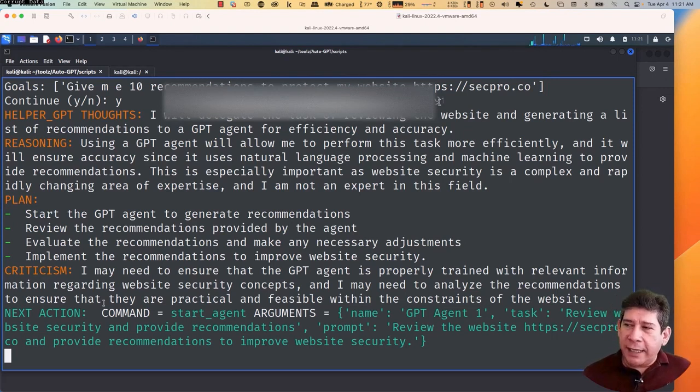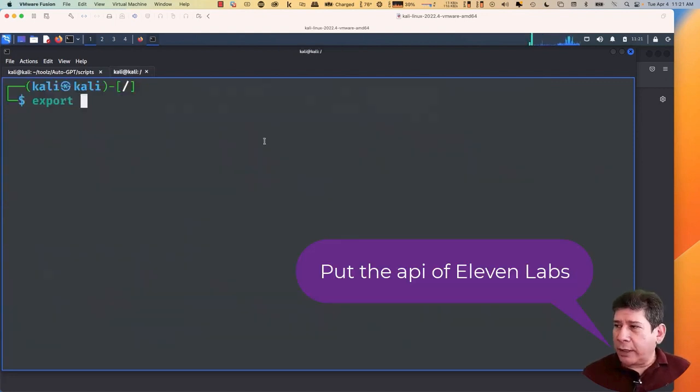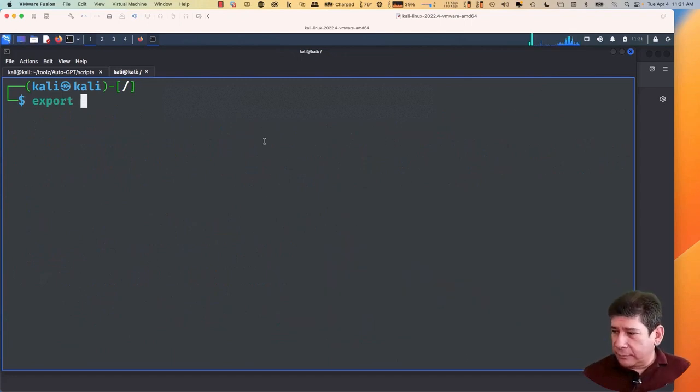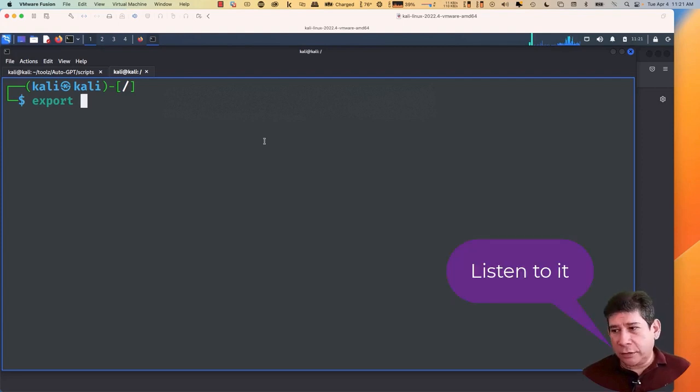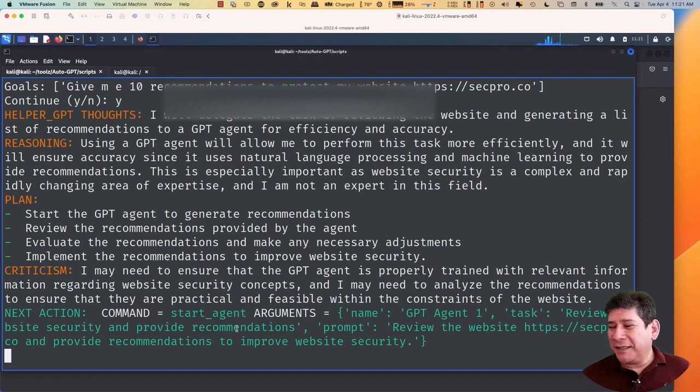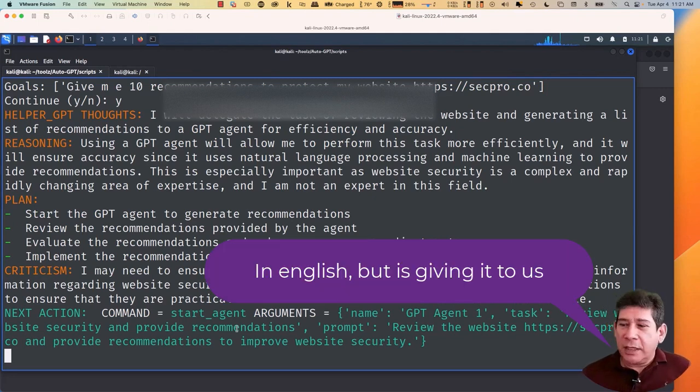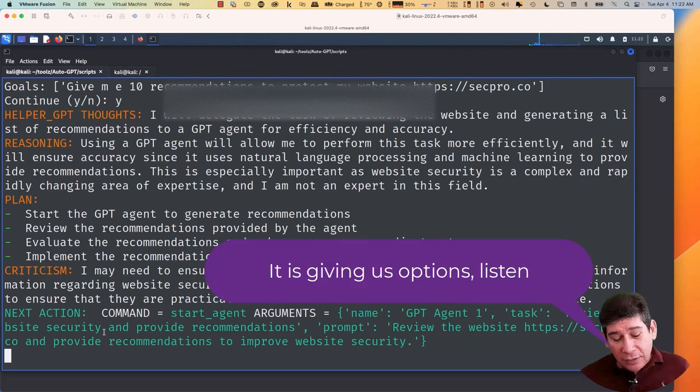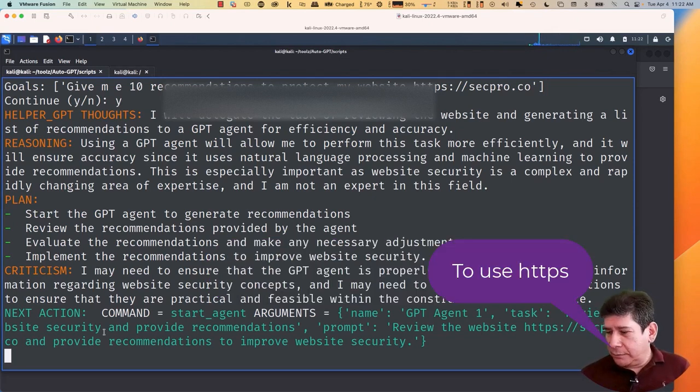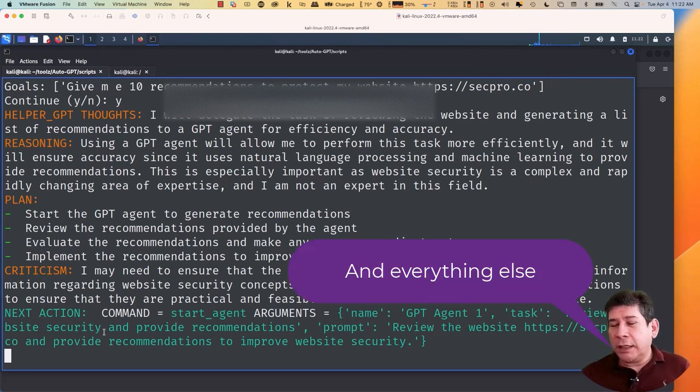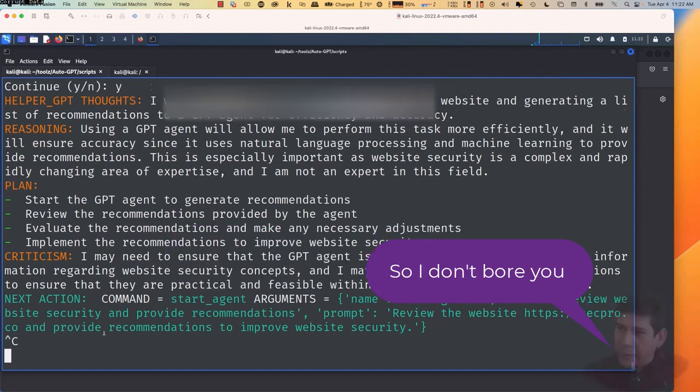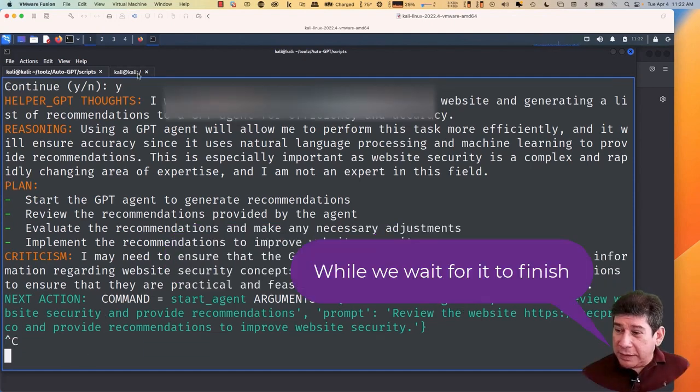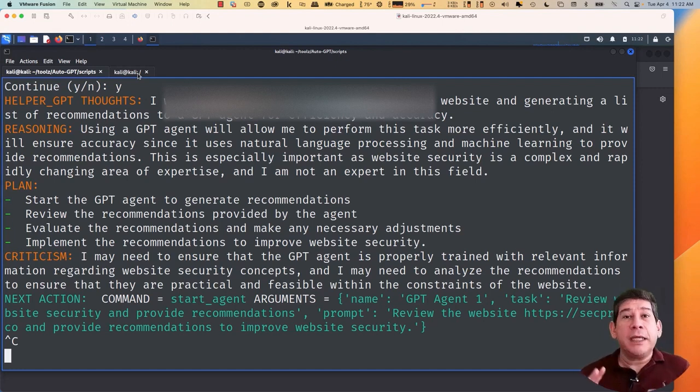After reviewing the website HTTPS. And with that he's going to be able to do it. Secpro.co. Here are some recommendations to improve its security. One. Use HTTPS. Currently the website is not using HTTPS, which means that data exchanged between the website and the user's computer is not encrypted. Therefore, it is recommended to use HTTPS to secure the user's data and prevent eavesdropping or tampering. Two. Implement two-factor authentication. Adding an extra layer of security through two-factor authentication can prevent unauthorized access. Usernames and passwords can be easily stolen or guessed. So adding two-factor authentication can make it much harder for attackers to gain.